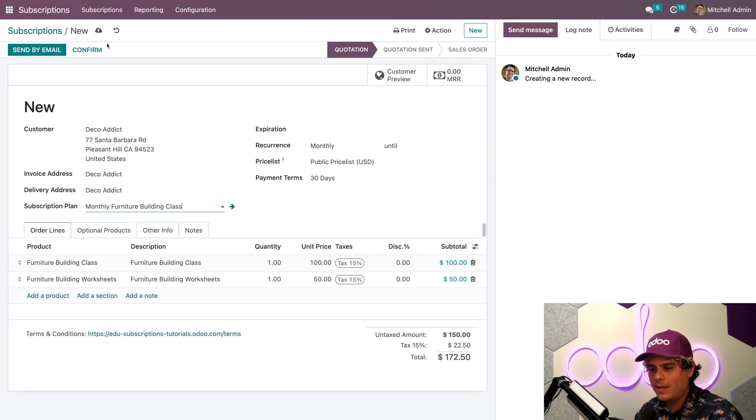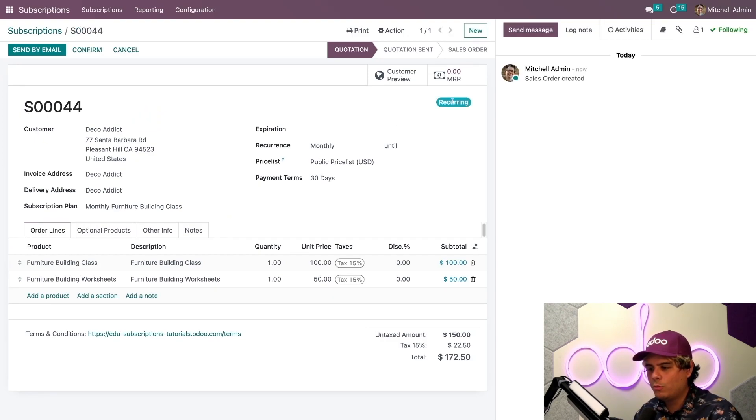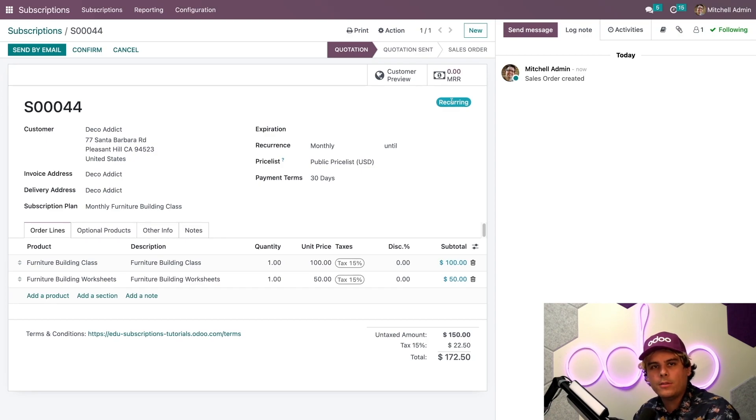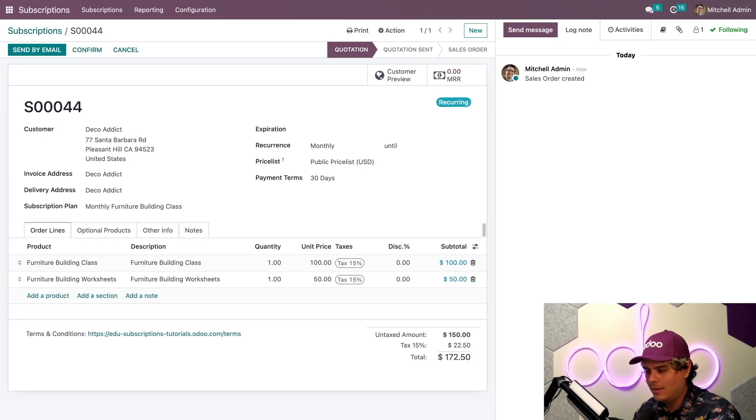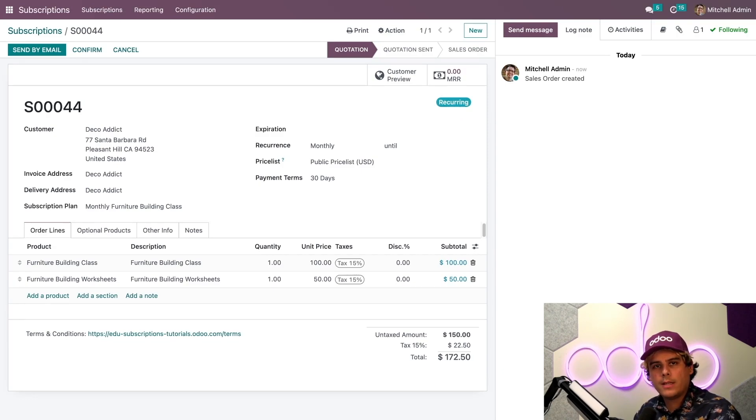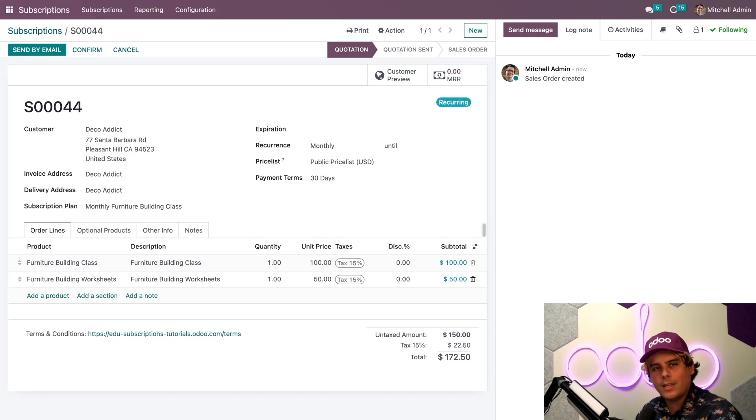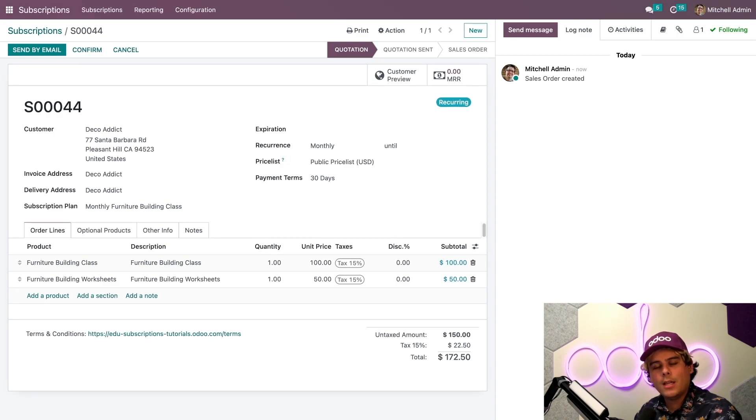When we manually save the order, you're going to see something happen. Look at that. We'll see a very cool blue recurring button that appears up here. And that pretty much tells us this is a recurring tag. All subscription orders have a recurring tag to differentiate them from a regular sales order. Because differentiation is very nice.